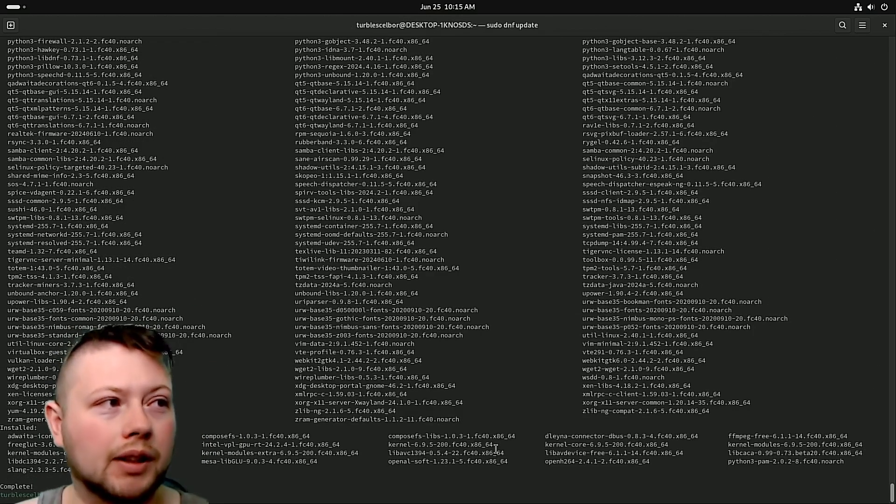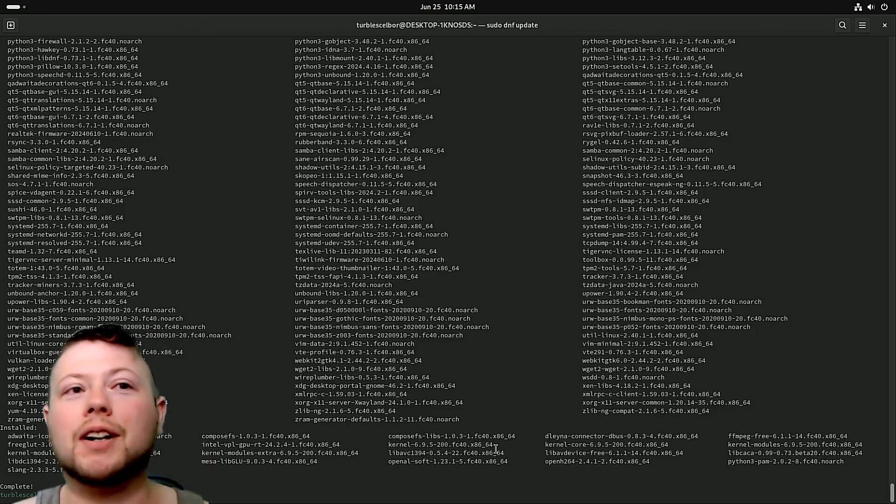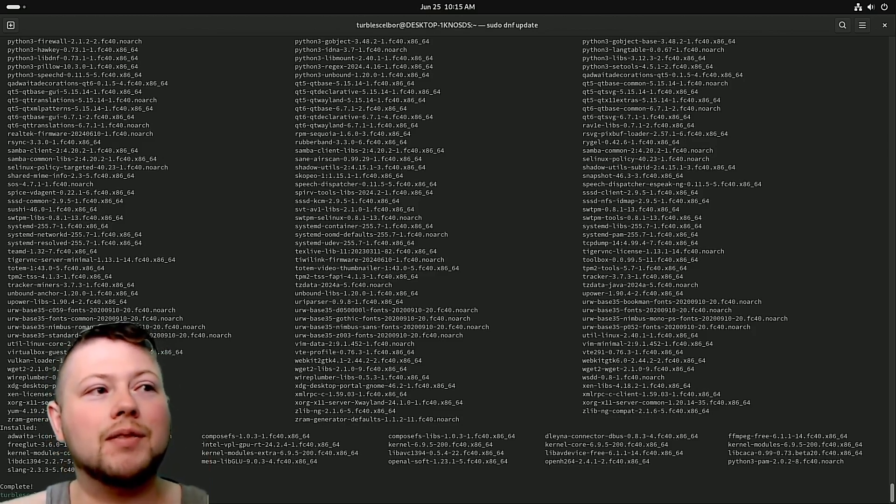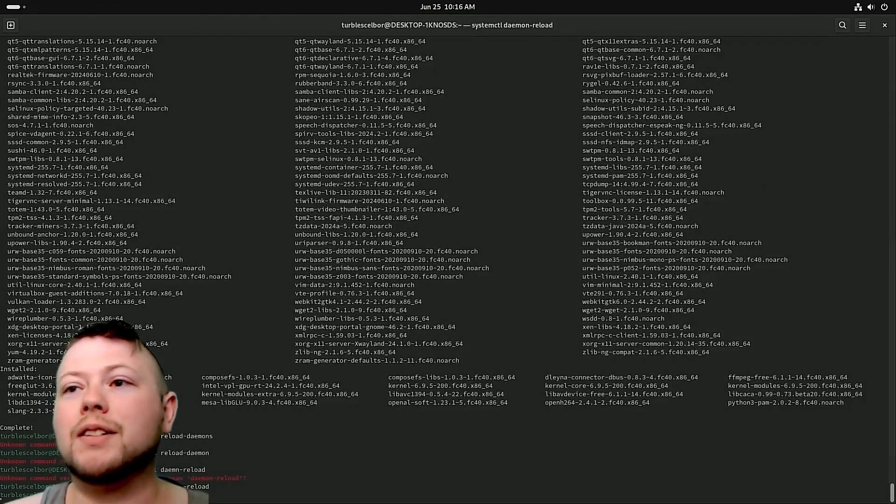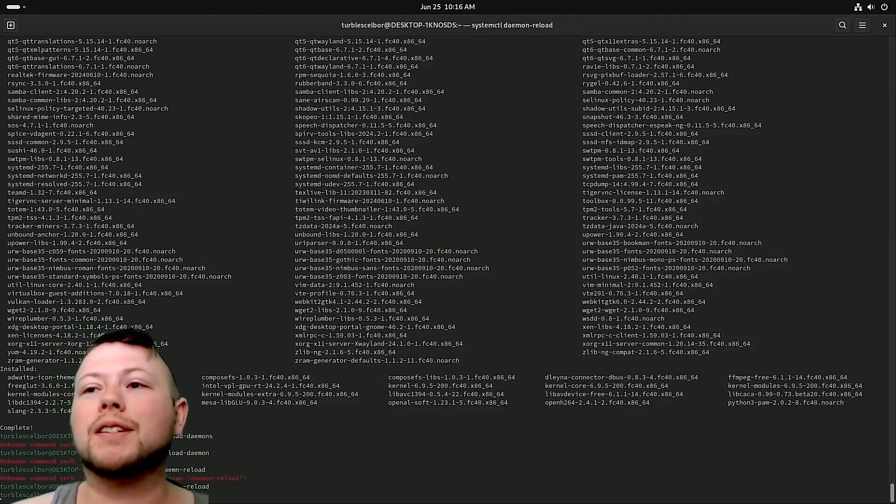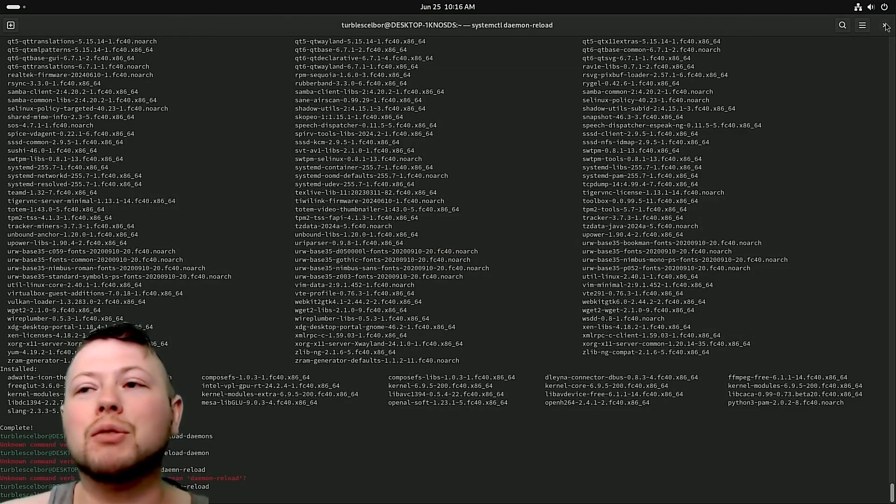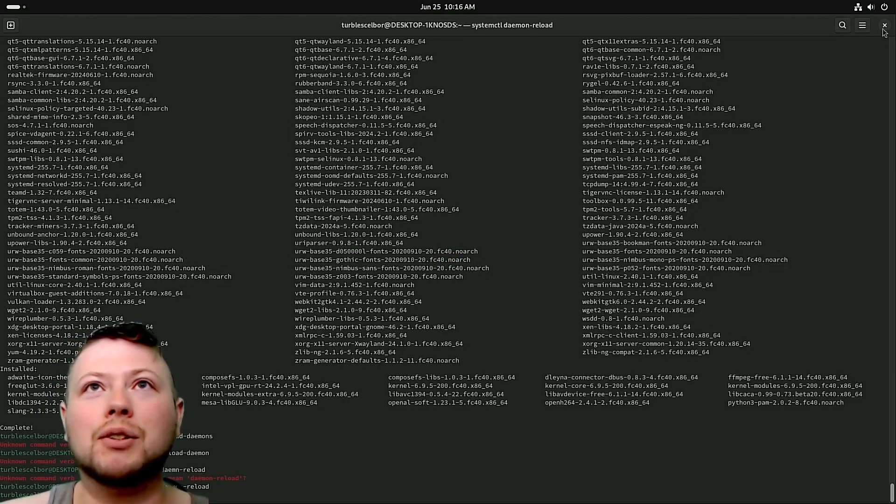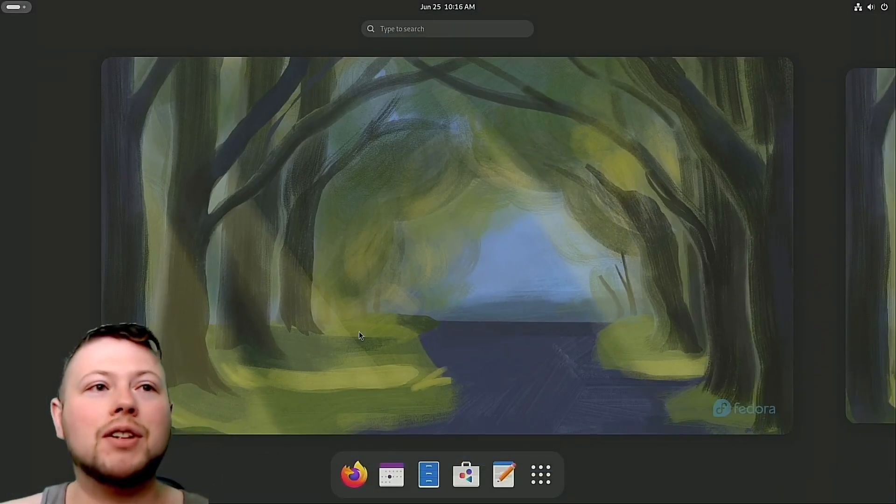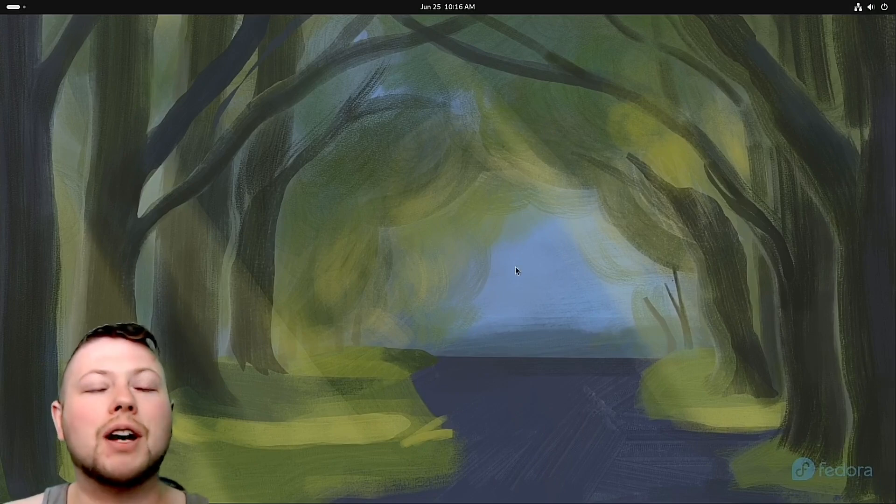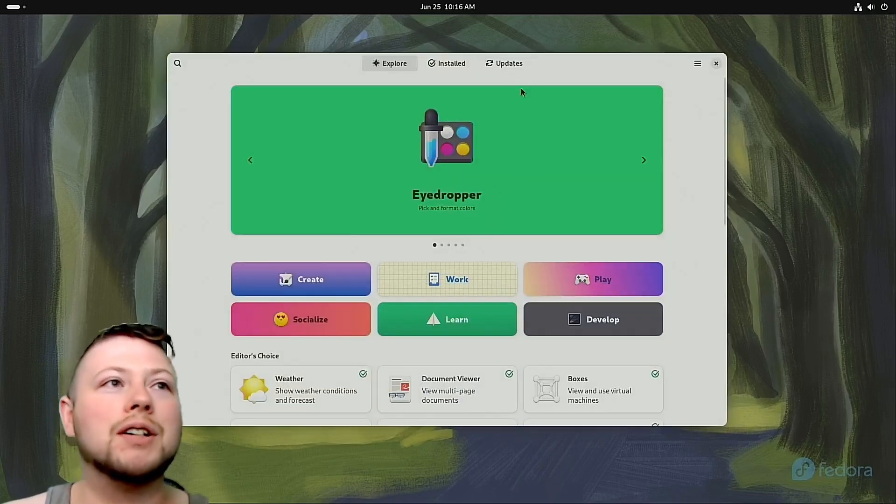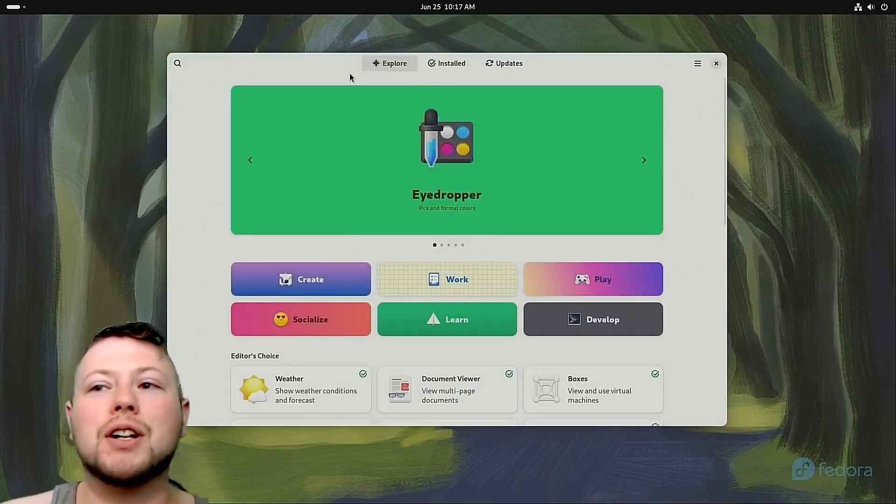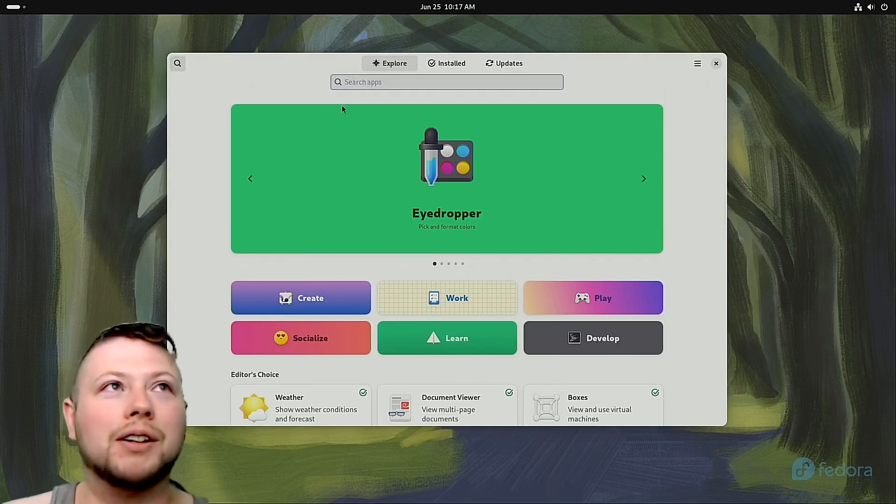All right, there we go. A shit ton of things got installed. And then we're just going to use the systemctl command. All that does is reset a bunch of background processes, make sure that everything's using the up-to-date version. So we got that downloaded. So everything's updated. So when we open the GNOME Software Center, it shouldn't whine too much about needing some updates.